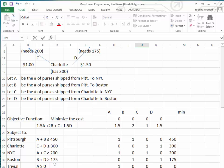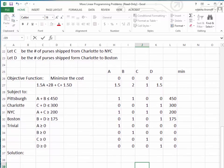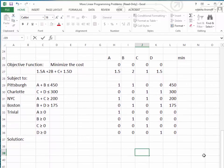For the Boston store, since they have an order of 175 purses, B purses are shipped from Pittsburgh and D purses from Charlotte to Boston, so B plus D must be greater than or equal to 175. For the non-negativity constraints, we must ensure all values are positive — A, B, C, and D must all be greater than or equal to zero.